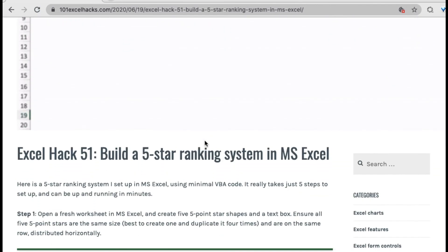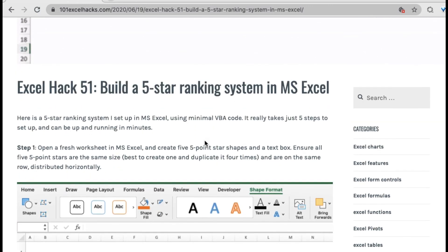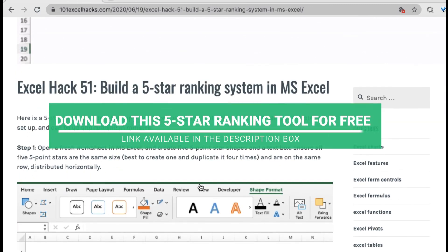And then you would see how to set up this five-star ranking system in MS Excel. So that's the video, thanks for watching, bye.